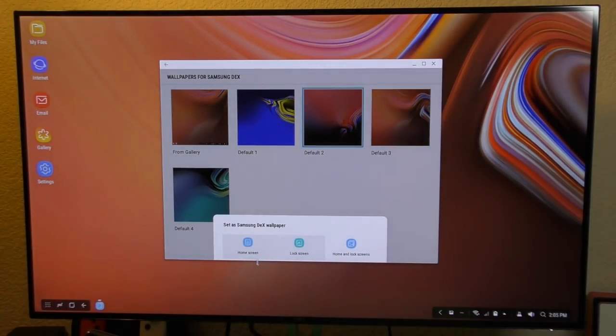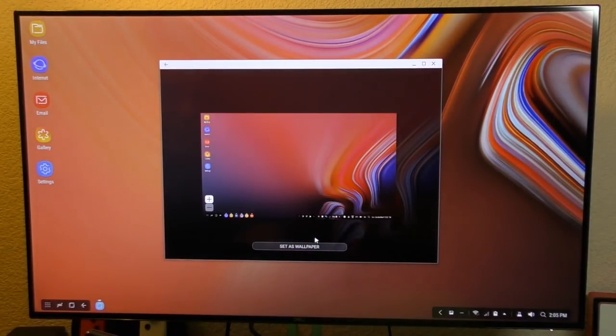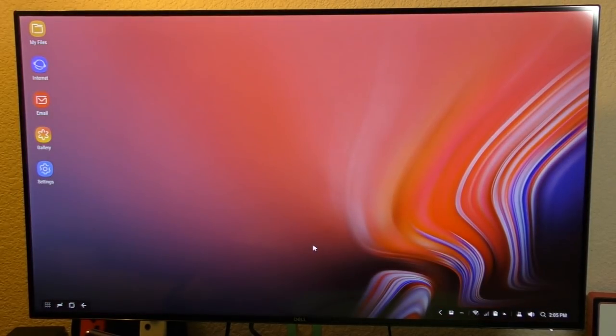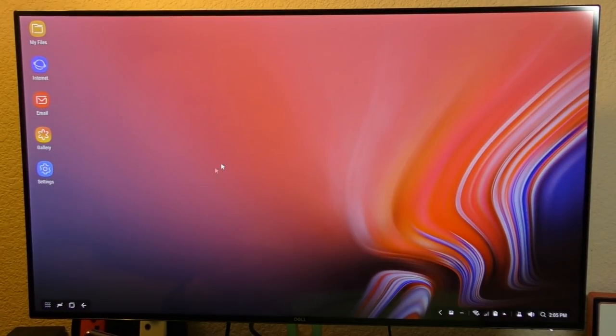It's going to change the wallpaper again. It's going to change to this one, which is cool. There you go. Nice red one. Oh yeah. That looks beautiful. Really nice.